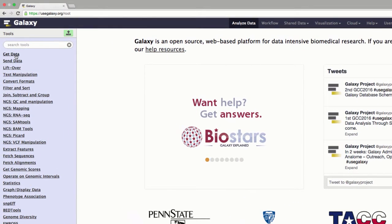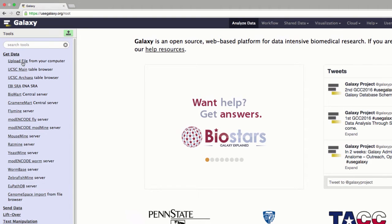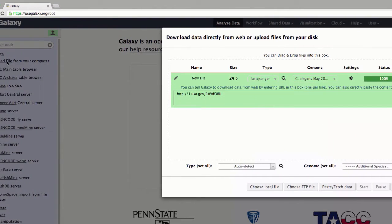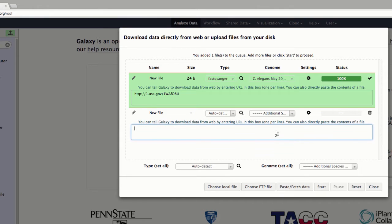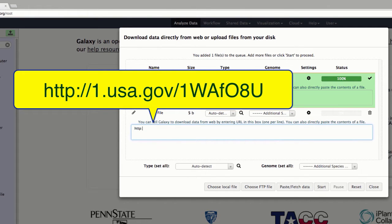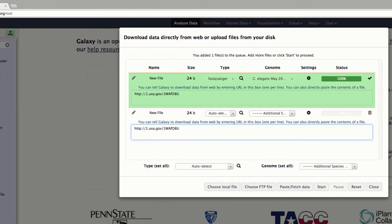To upload the data, please click the 'Get Data' link and click 'Upload File from Your Computer.' I have a link, so to use that link to upload the data, please click 'Paste and Fetch Data.' Please type this location: HTTP colon slash slash one dot USA dot gov slash one, W, A — both in capital letters — F in small letter, O capital letter, number 8, and U capital letter. This is a C. elegans dataset and it is a very small dataset.